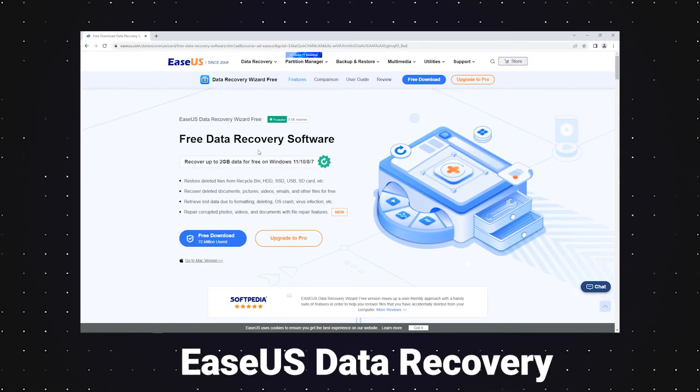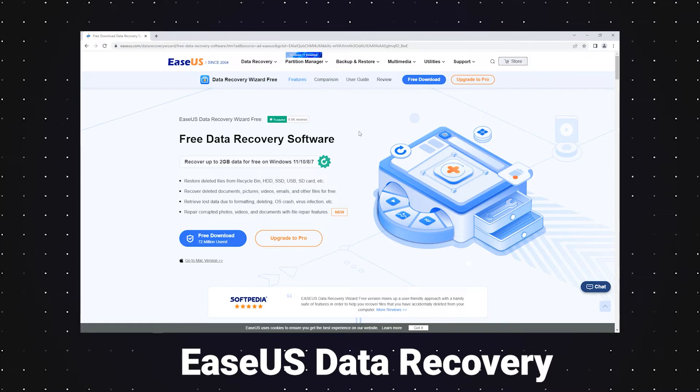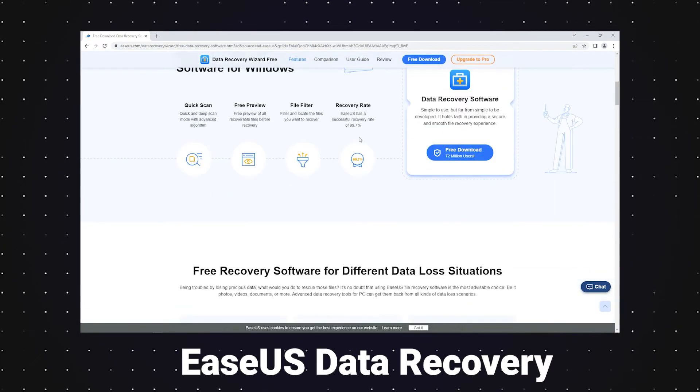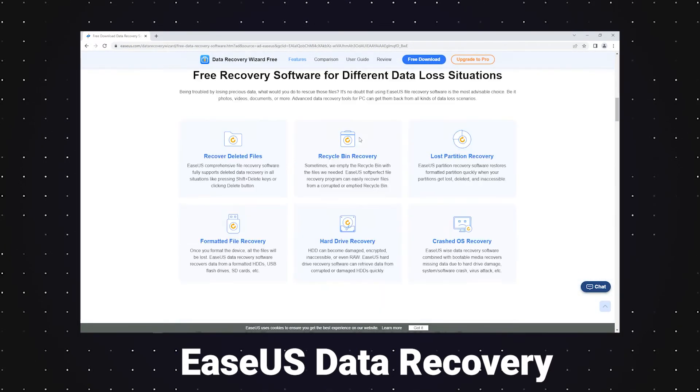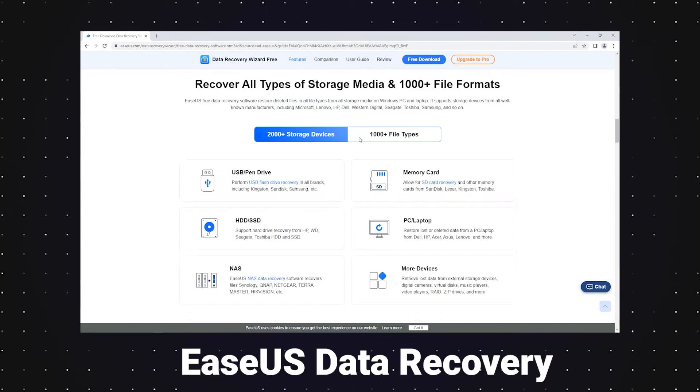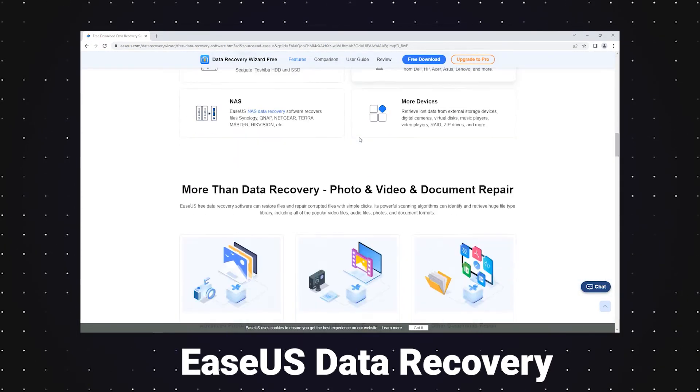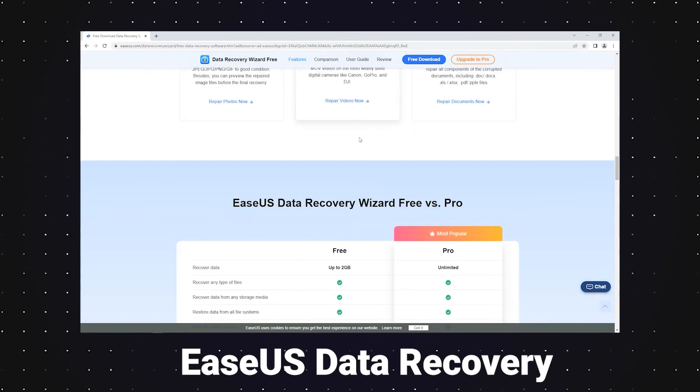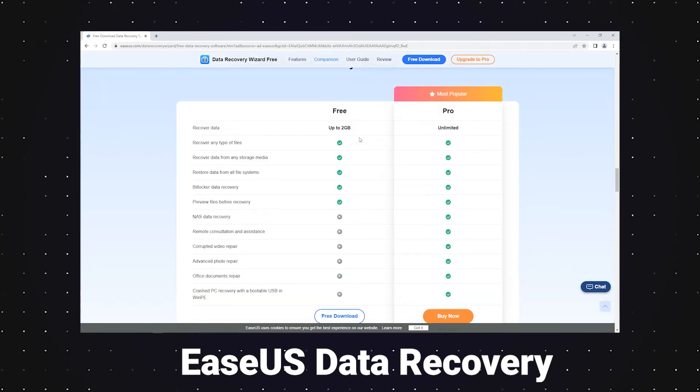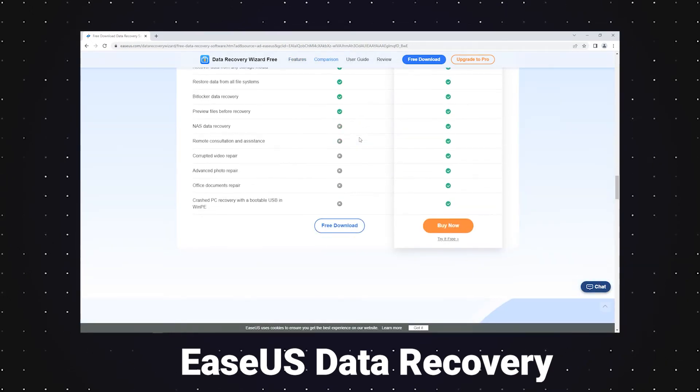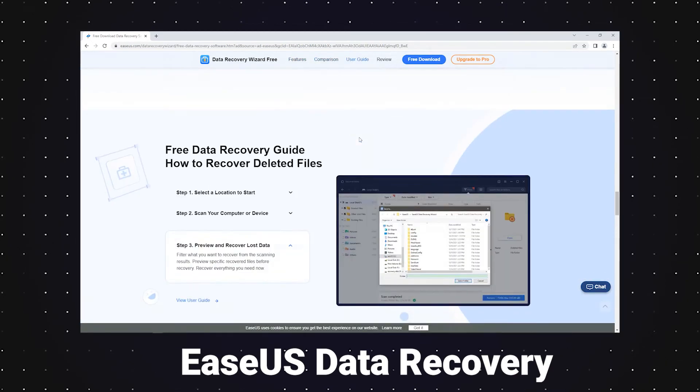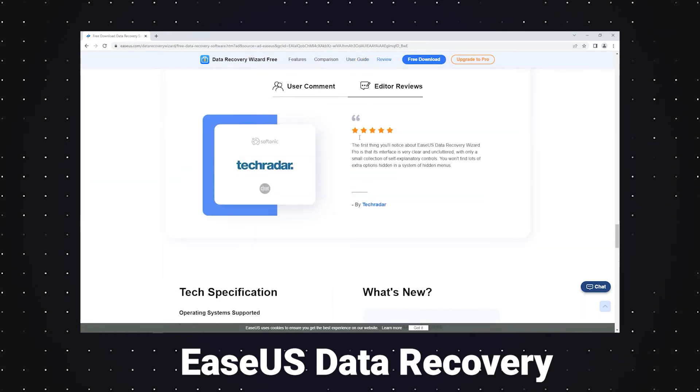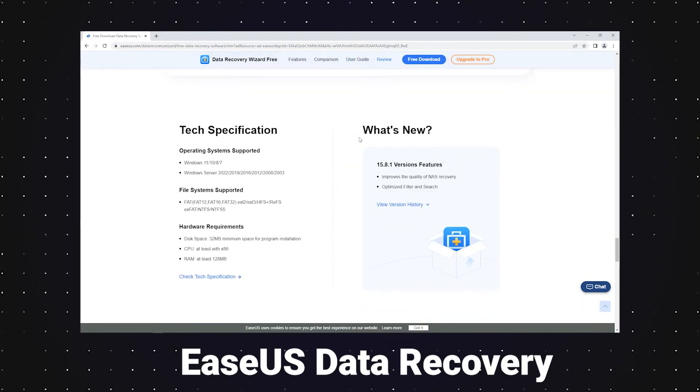Like Disk Drill, EaseUS data recovery is also praised due to the free preview of all recoverable files before recovery. Its new capability is to repair corrupted photos, videos, and documents with file repair features, which attracts more beginners to download it.